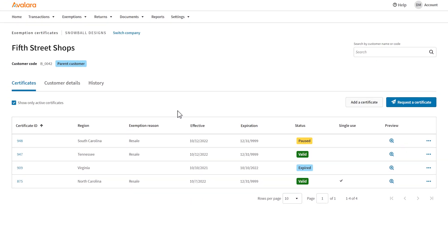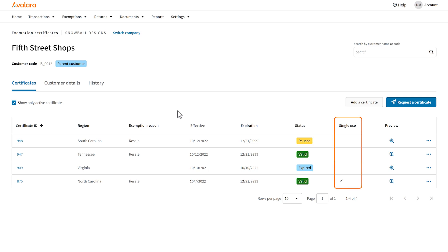In this example, you sold to a customer in North Carolina. There is a valid certificate for North Carolina, but it's also marked for use on a single transaction. Let's see if this is what's causing the problem.